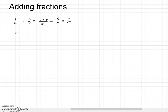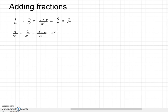Similarly, if we have 3 over x plus 2 over x, since the denominator is the same we can simply add the numerators together, keep the denominator, and have our result.